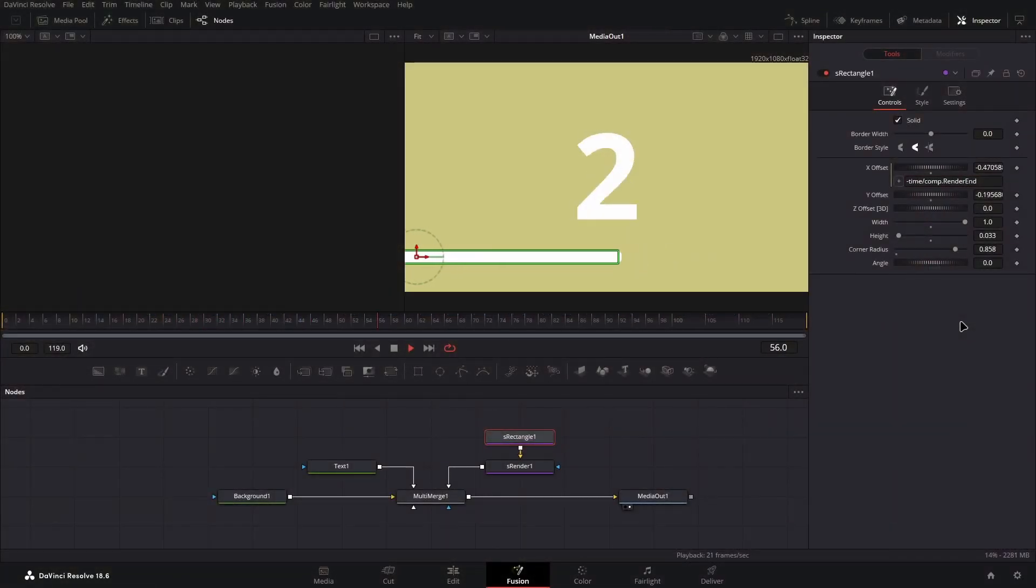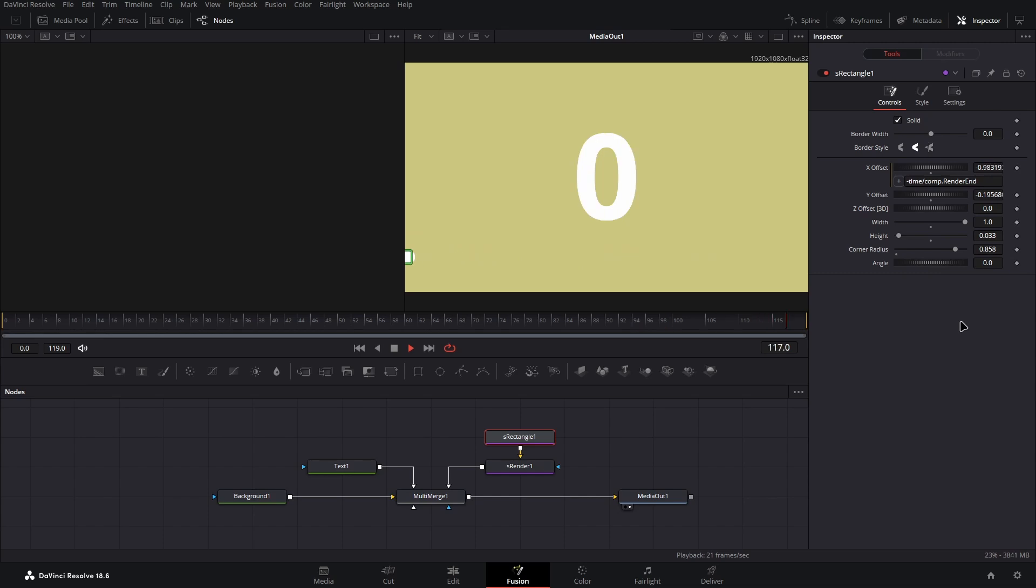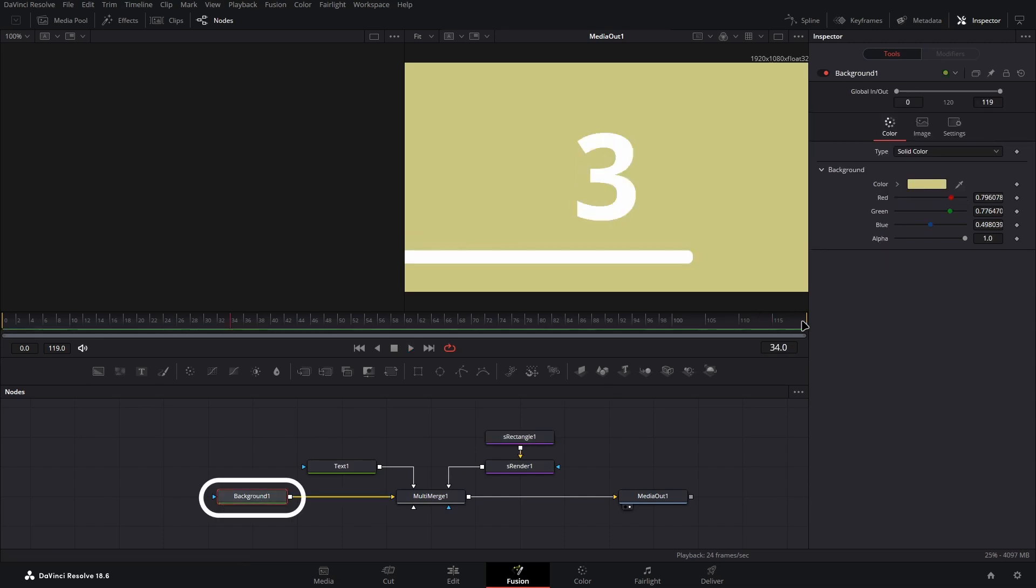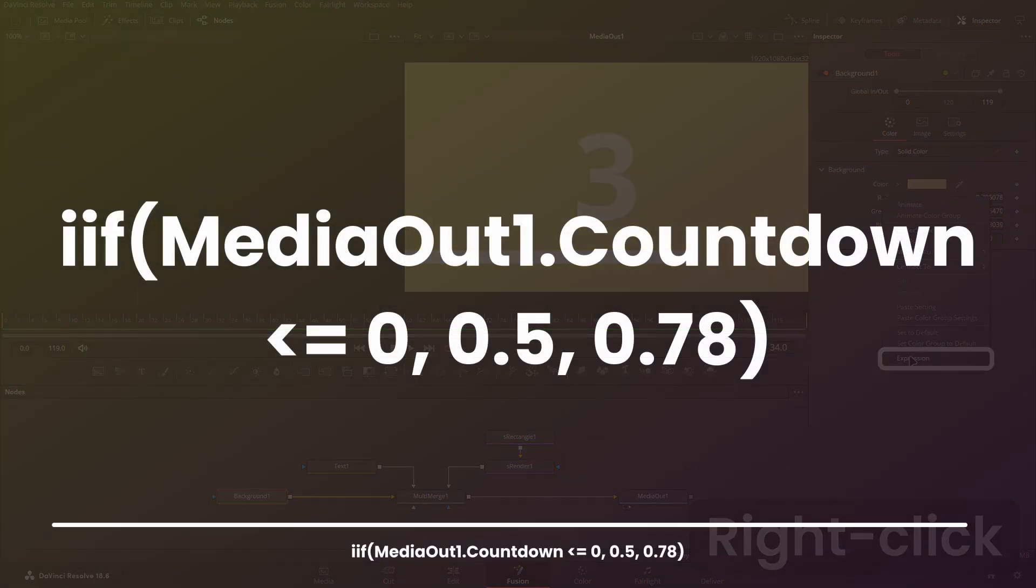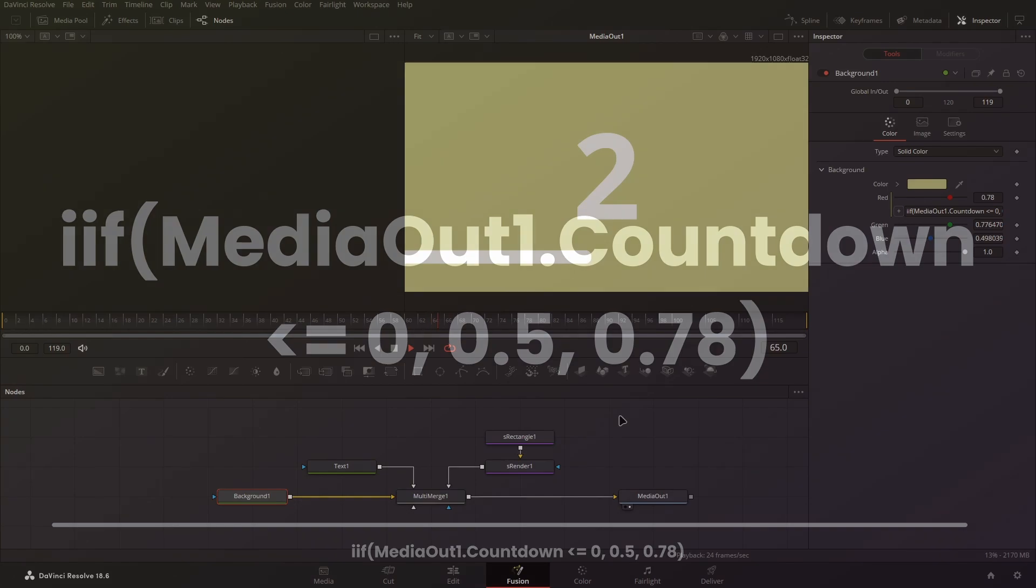The final element to this is the changing color of the background at the end of the countdown. To do this, enter the background node in the inspector panel, and create an expression on the red value. Type the following string into the panel, or again, as with any of these expressions, you can find them in the description to copy and paste.